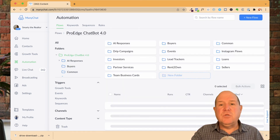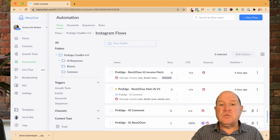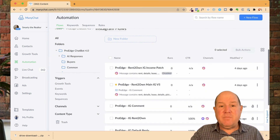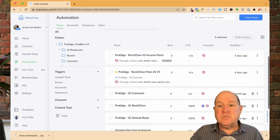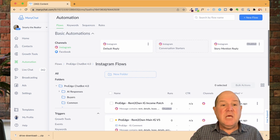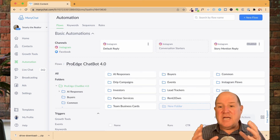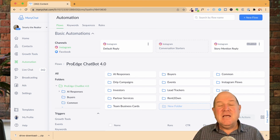You could also just create other folders. Here are all my Instagram rent-to-own flows that I've created for my package — they're in a nice organized folder structure right here on ManyChat.